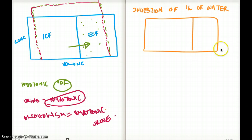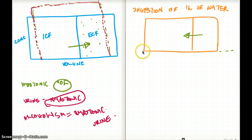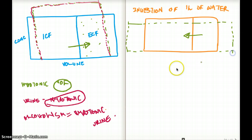The volume in the extracellular fluid is going to increase, but this will also make the extracellular fluid compartment hypotonic. As a result, volume is going to move into the intracellular compartment as well, increasing it and dropping the concentration. The graph will look something like this for ingestion of one liter of water.